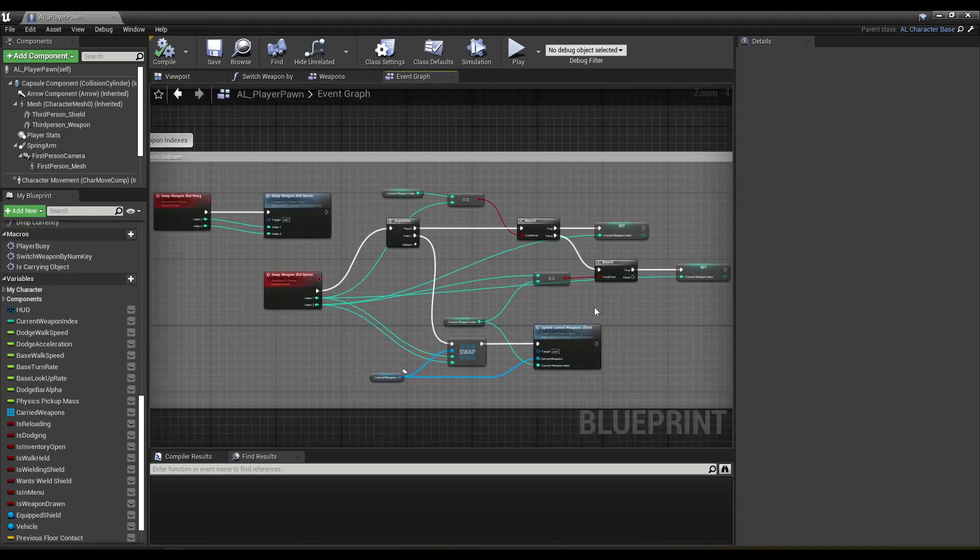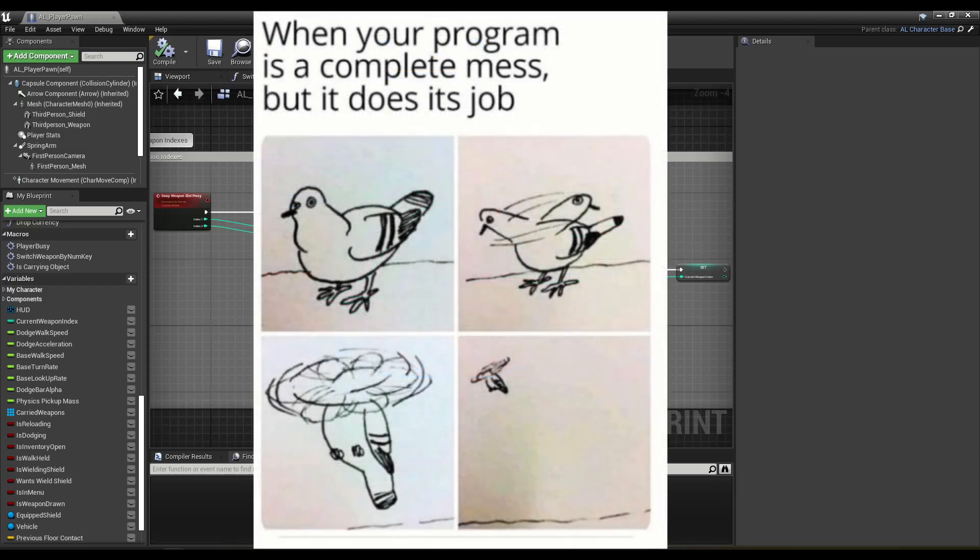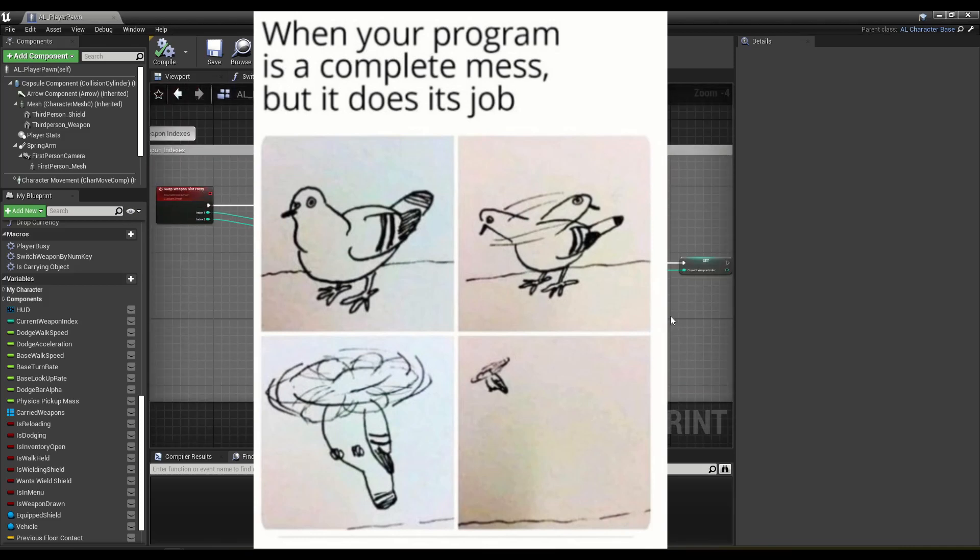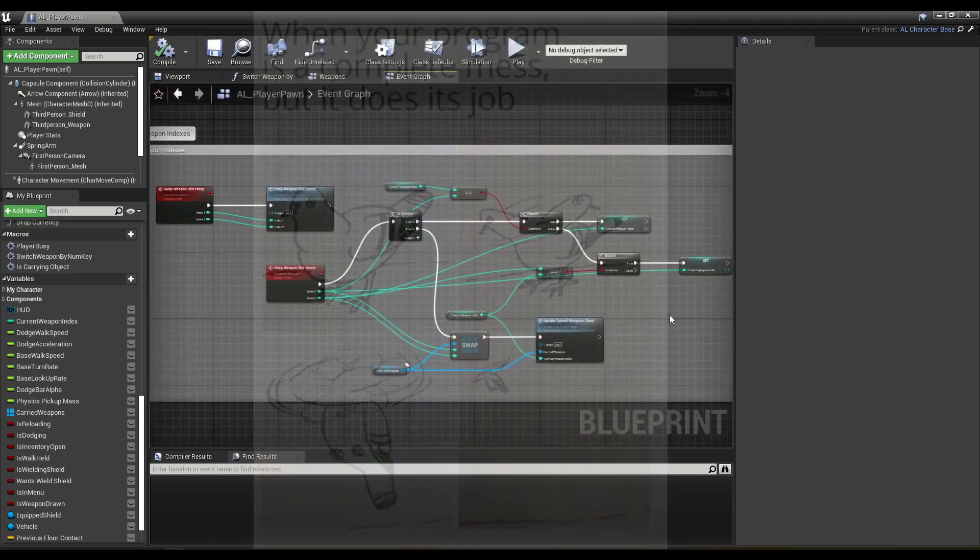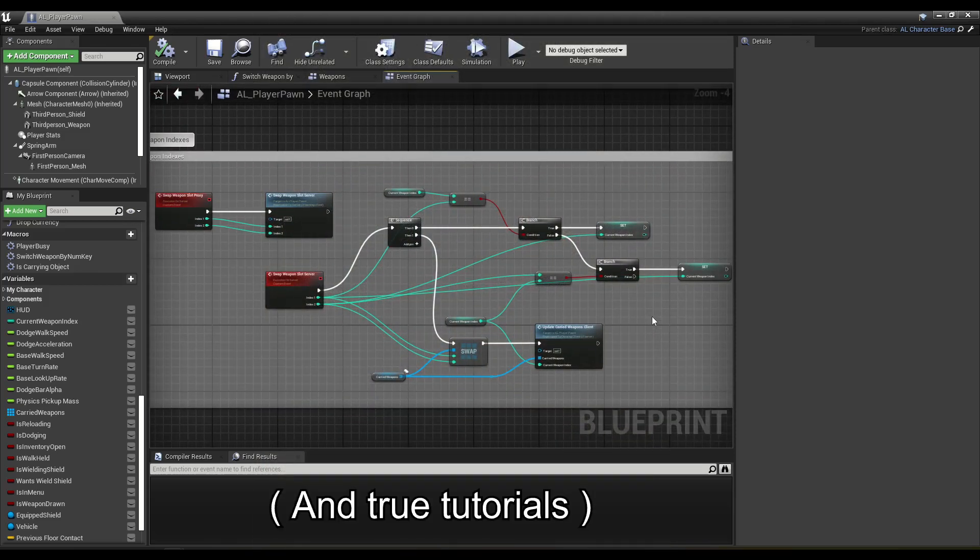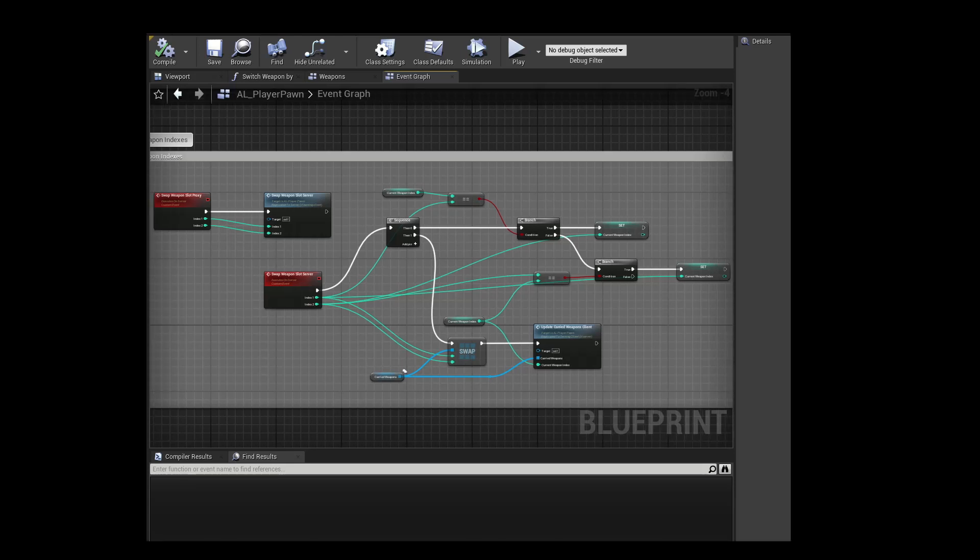Where's that meme with the bird? It's like a picture of a pigeon. It's like when your code's all messed up, but it functions. Great. I'm happy. For my assets, I'm a lot more like, no, it has to be done perfectly. It has to be clean and nice.